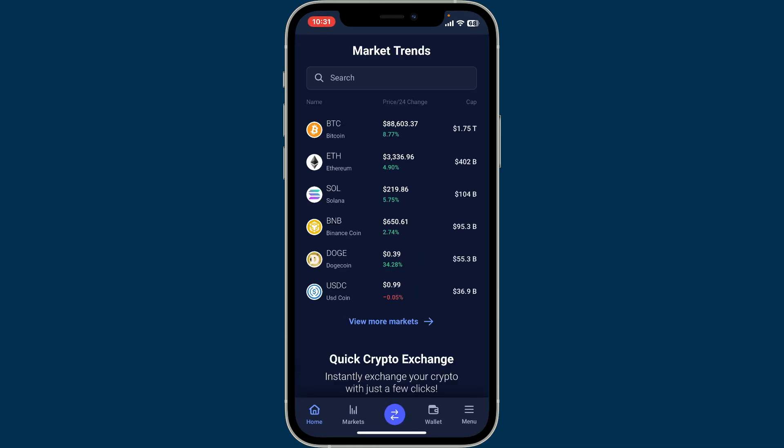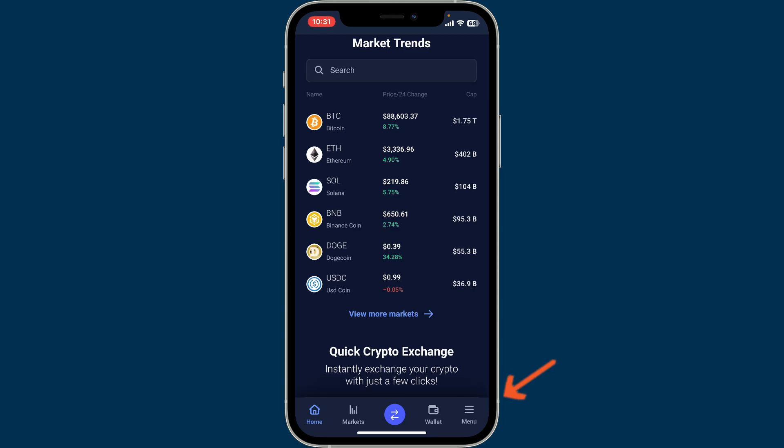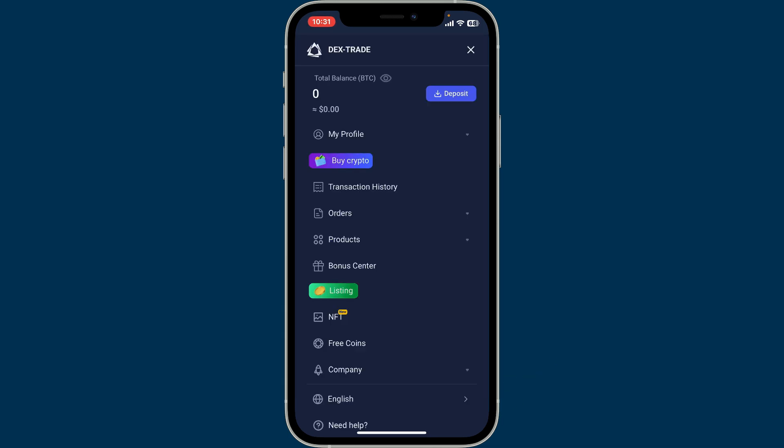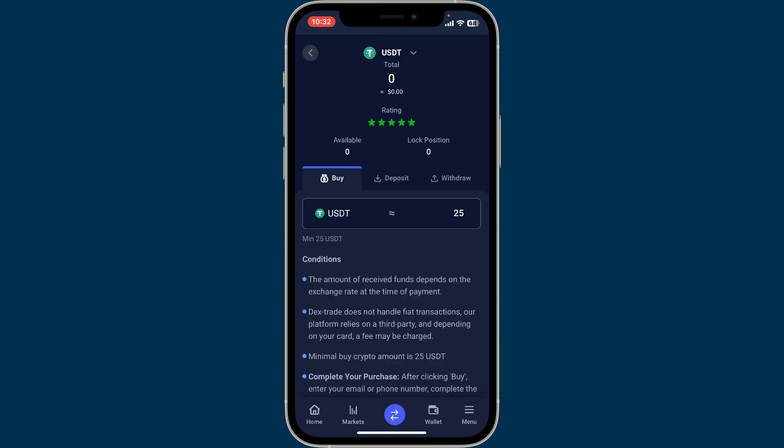Now go ahead and tap on the menu button at the bottom right corner. Inside the menu section, tap on Buy Crypto. You will then be able to see this interface where you can select the cryptocurrency you are trying to buy.